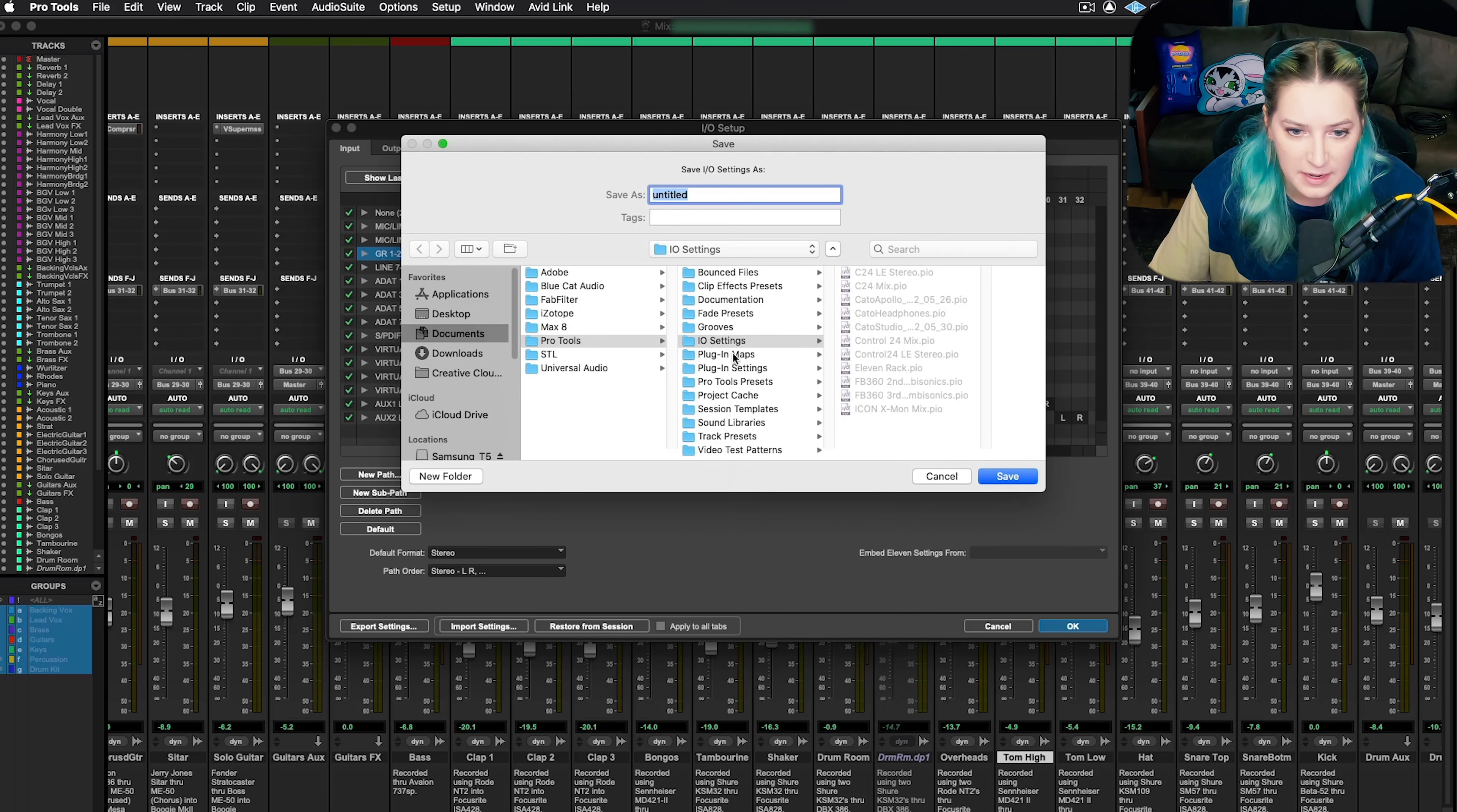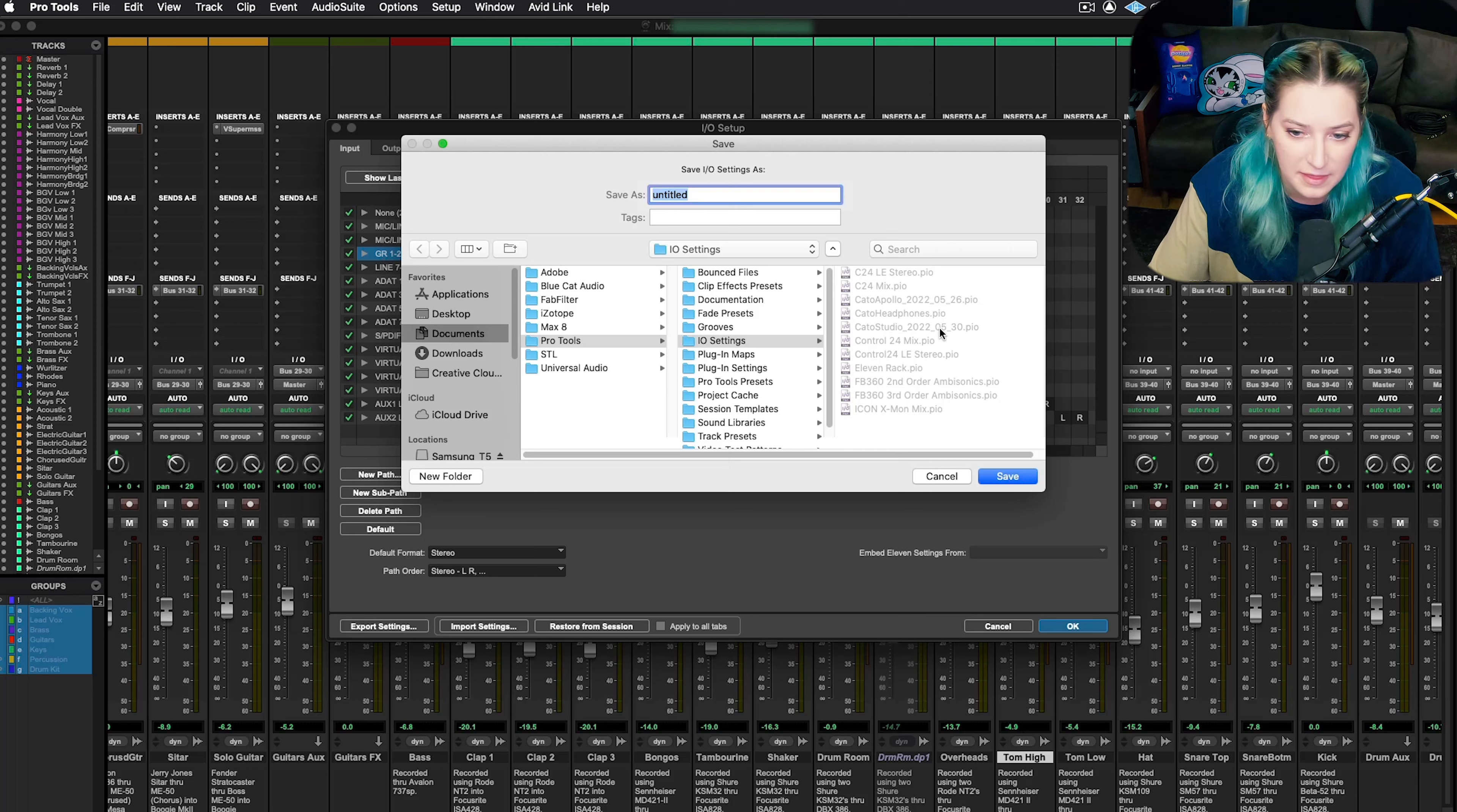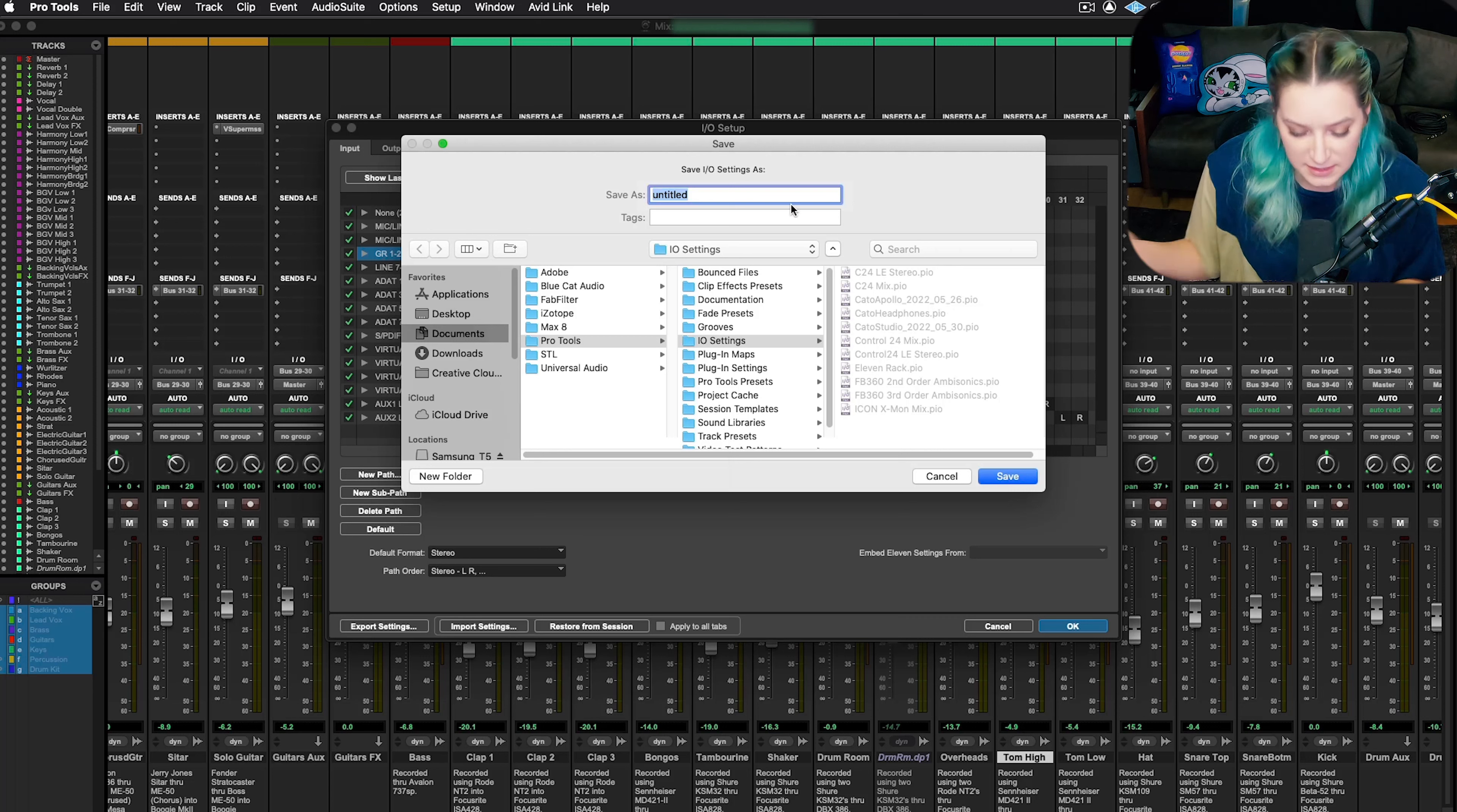Then you just want to name it. So the default folder is a great place to put it. I've done that before. If you notice here, I have like Kato Studio and then the date, so I know which one's the most recent. I have one from 526, one from 530. Maybe I'll want to save a new one.